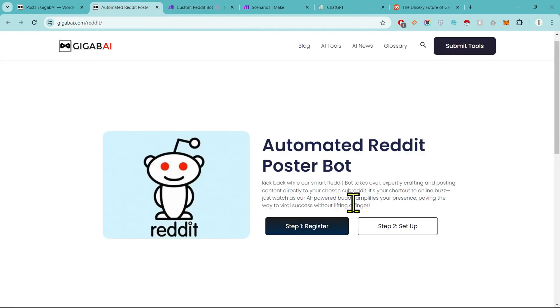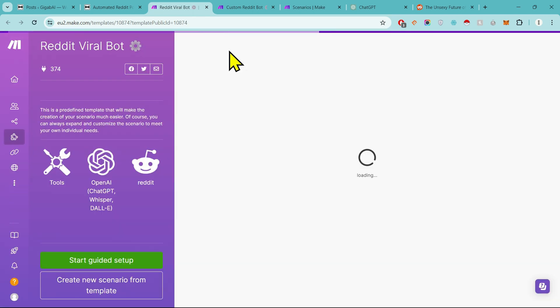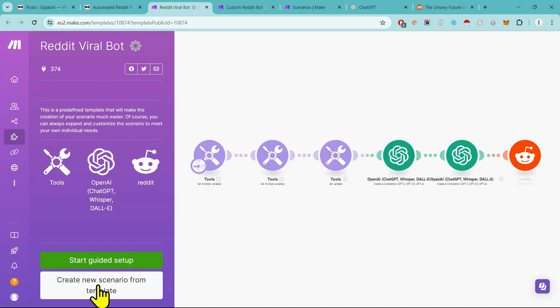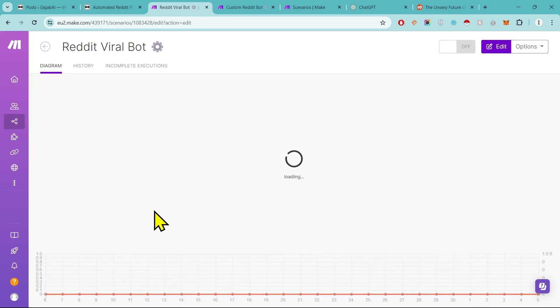After this, we will move on to the next step. Now click on Step 2 button to access the template. Now we have to create a new scenario. When we click on it, our template opened. Now let us customize it as per our convenience.